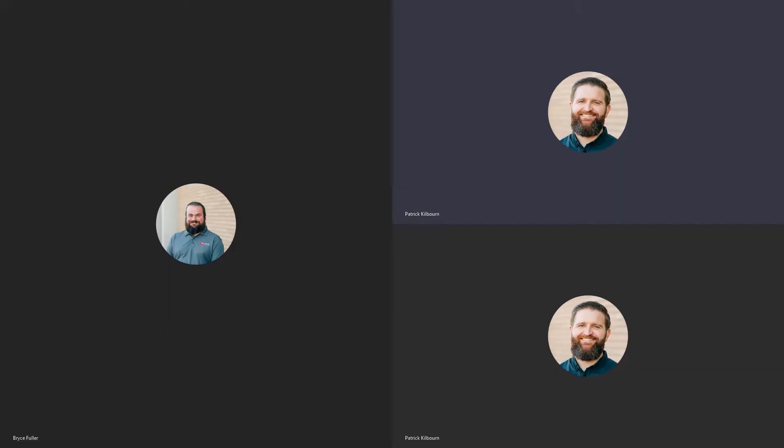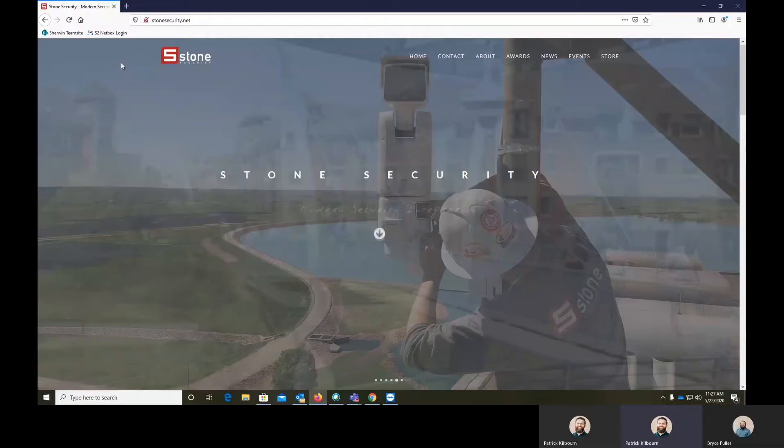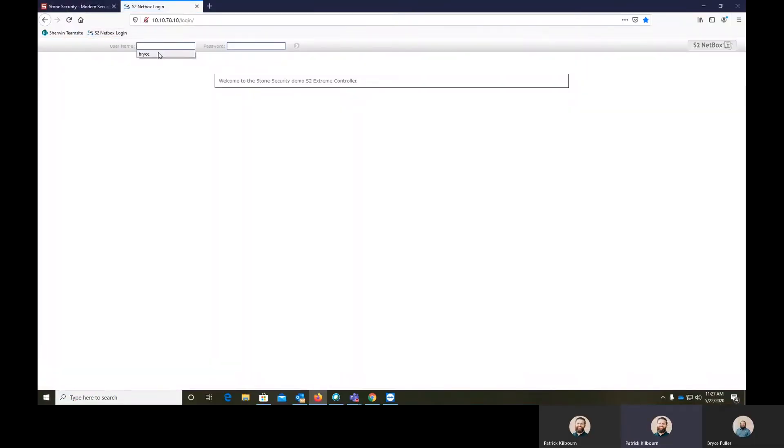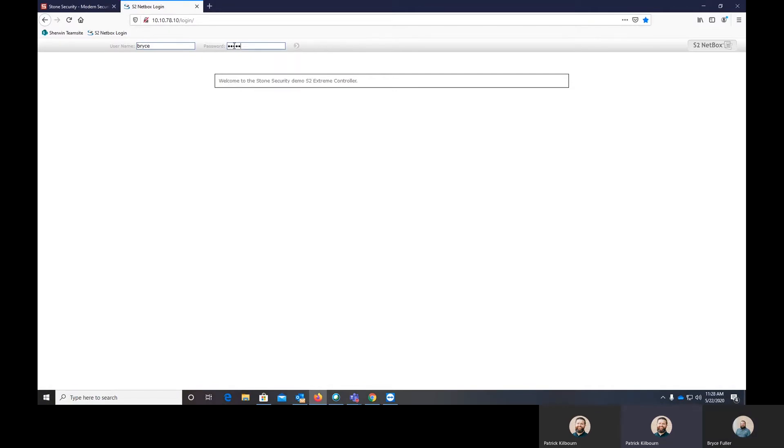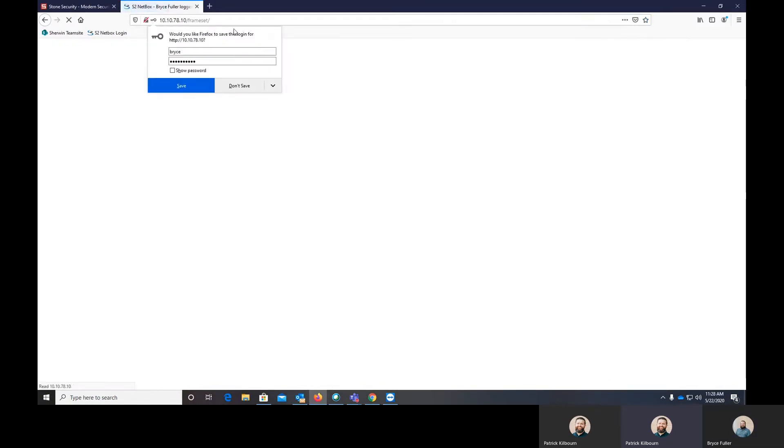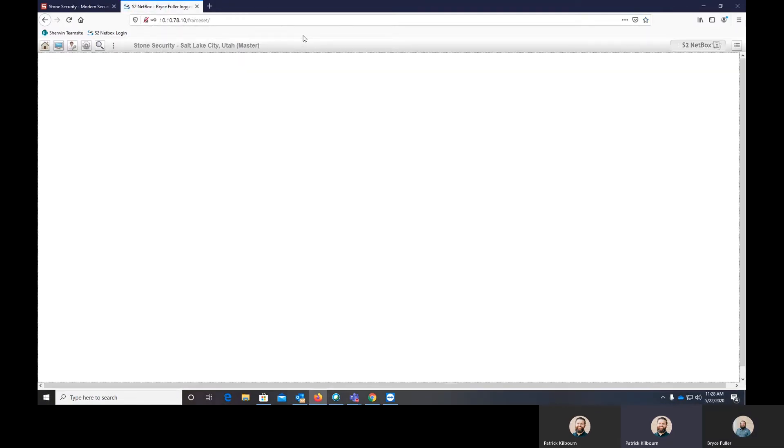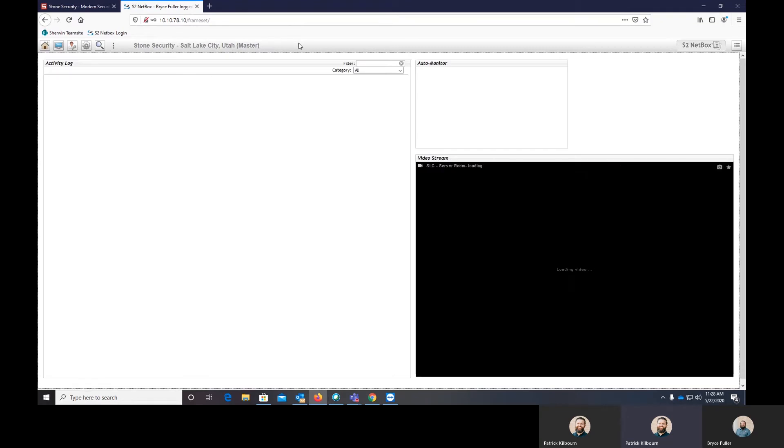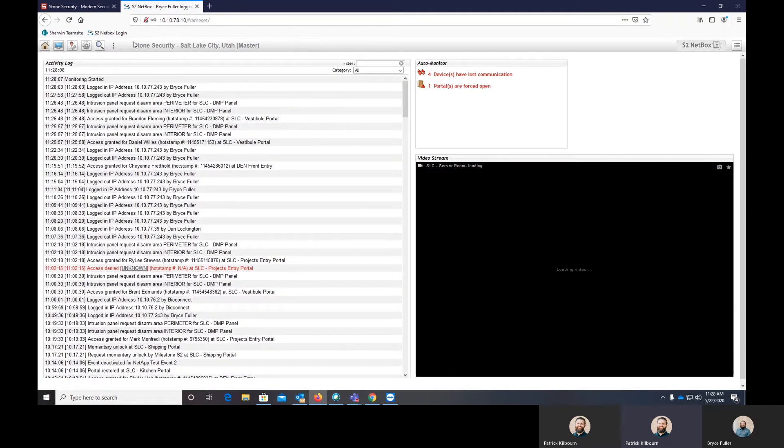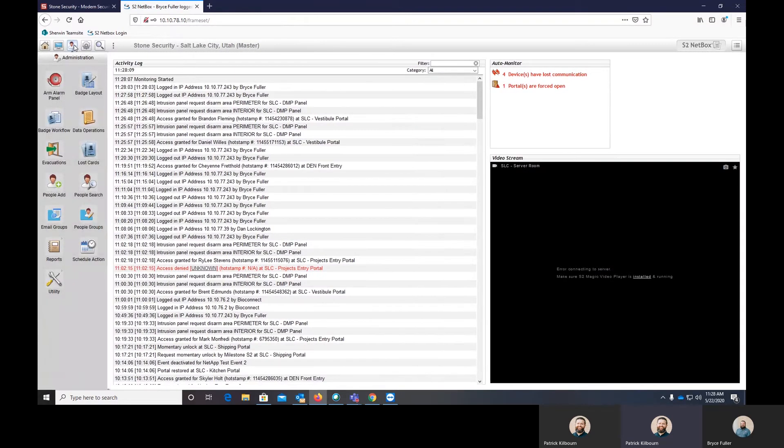Hello, everybody. This is Patrick and Bryce with Stone Security. Today's webisode is going to be how to run and build a custom report within S2. Without further ado, support engineer Bryce Fuller.